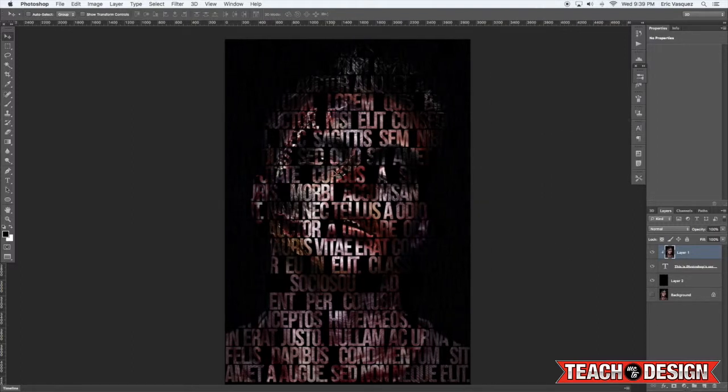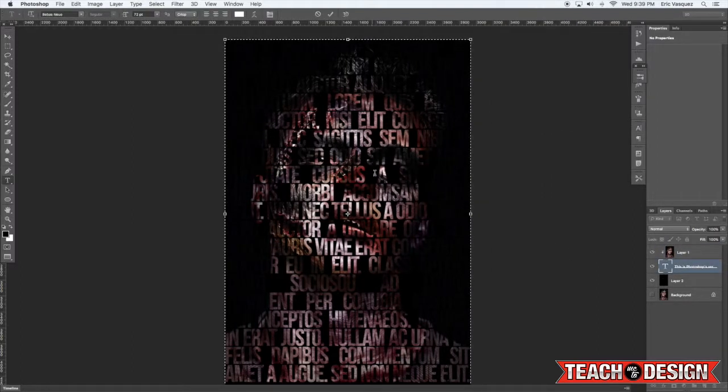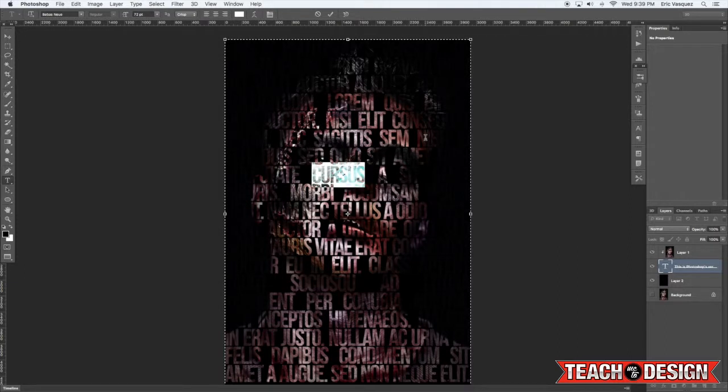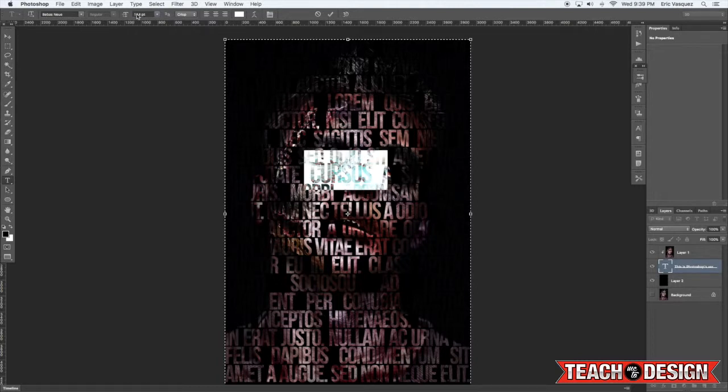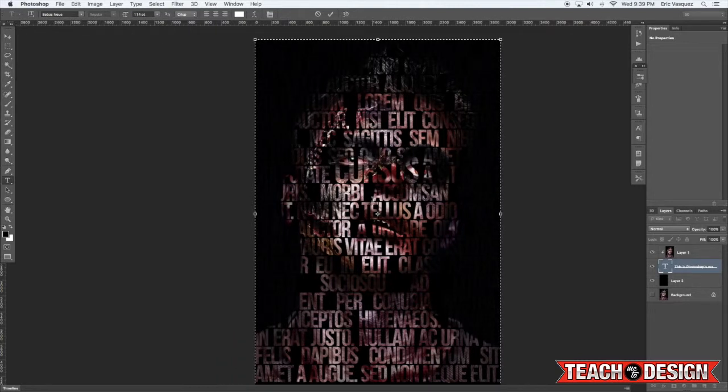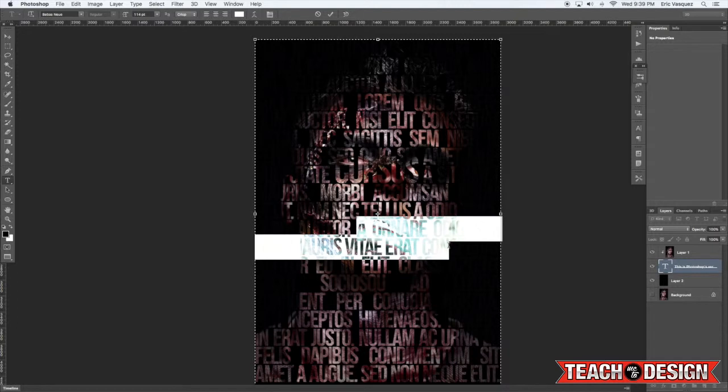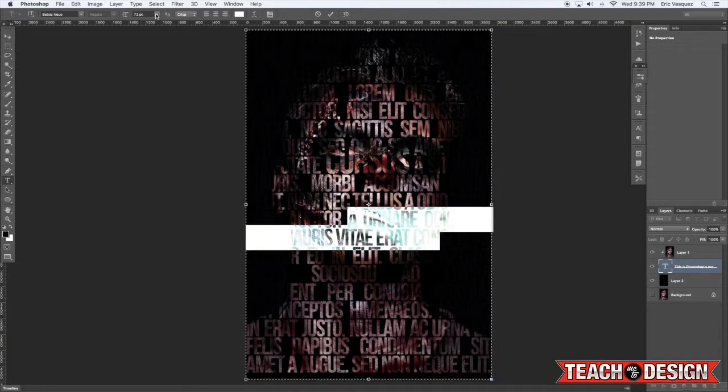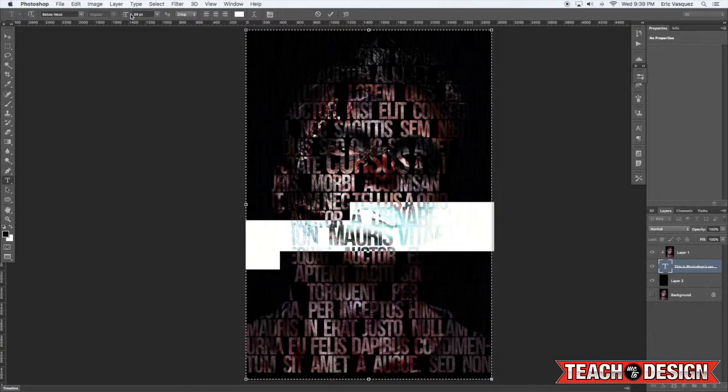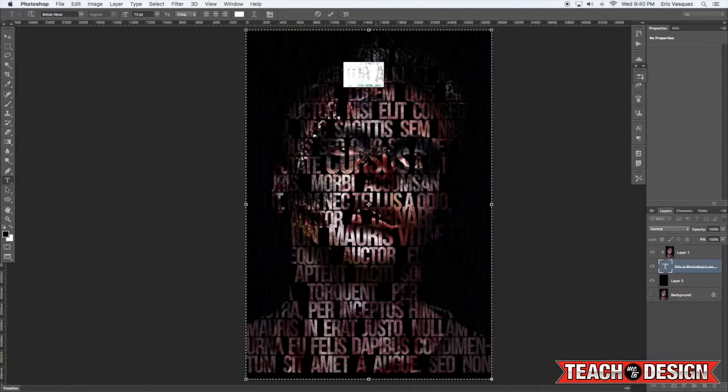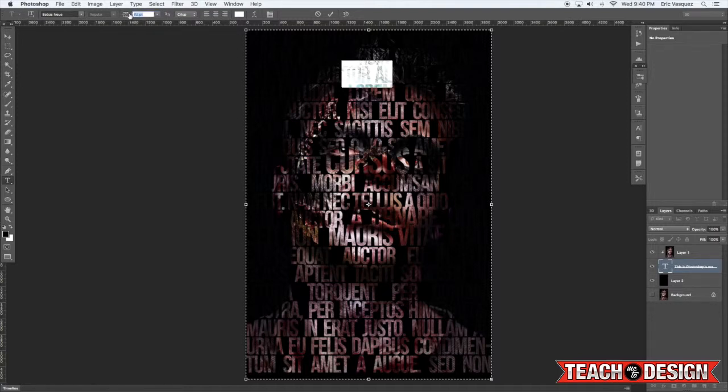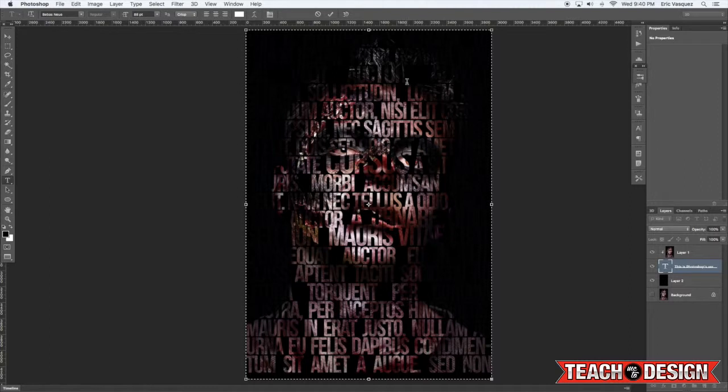Now the cool thing is you can come in here and you can make certain words bigger if you want to emphasize certain things or just to mix it up, and it'll show you a little bit more of the image there. You can even do a few lines at a time and see how it affects the image. I'm just selecting it, coming up to the top where it says set the font size, and you can drag it left and right to adjust that.